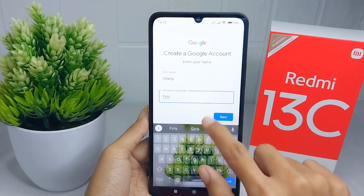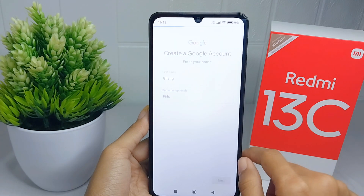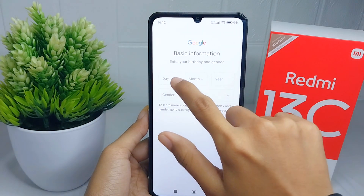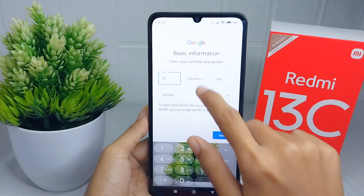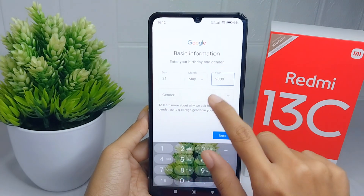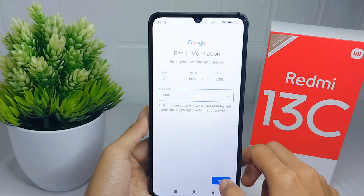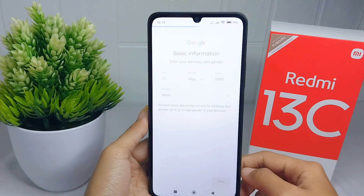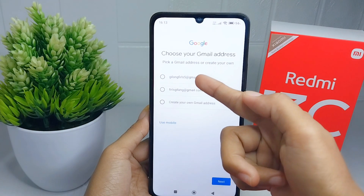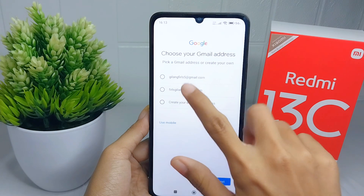Then click Next. Here you can enter your birth information, then click Next. Here you can choose one of the suggested Gmail addresses or create one by yourself.